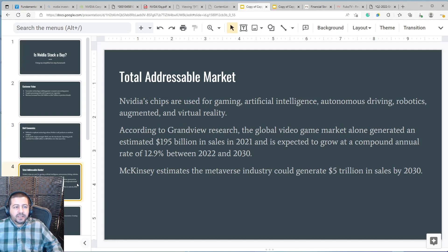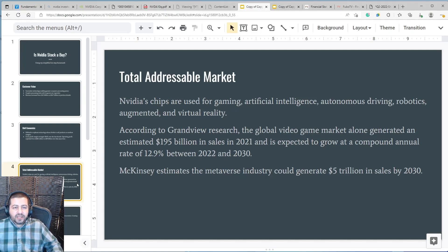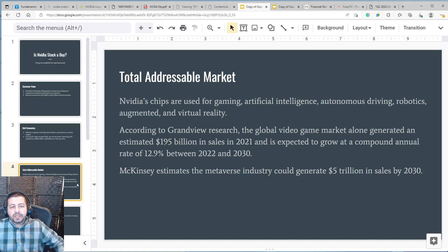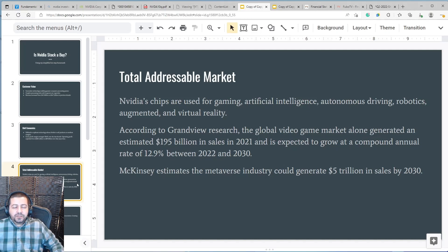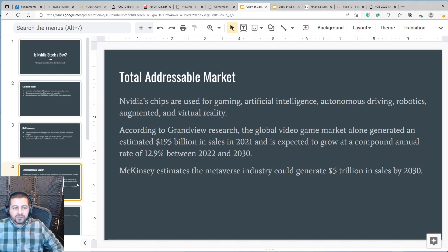The next step in my framework considers the total addressable market or the market opportunity the company faces. NVIDIA's chips are used for gaming, artificial intelligence, autonomous driving, robotics, augmented and virtual reality, all massive and growing and expanding industries. According to Grandview Research, the global video game market alone generated an estimated $195 billion in sales in 2021 and is expected to grow at a compound annual rate of 12.9% over the next 8 years.